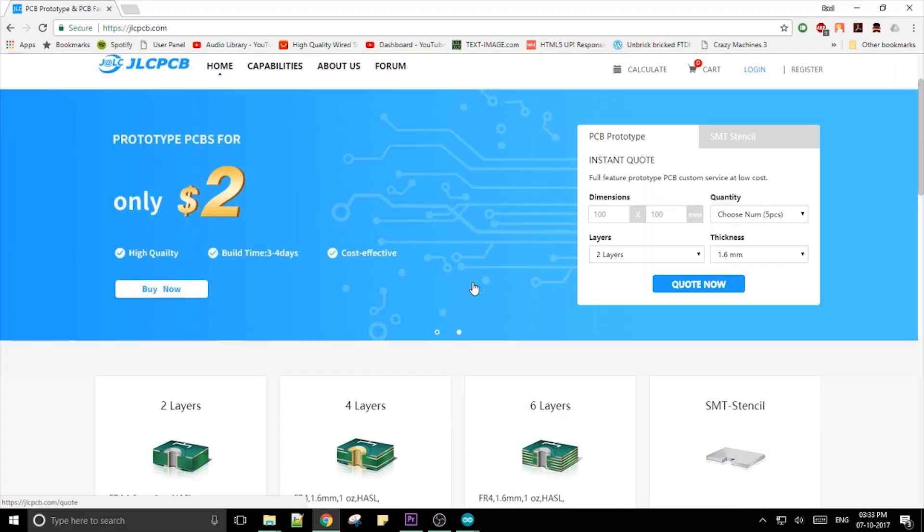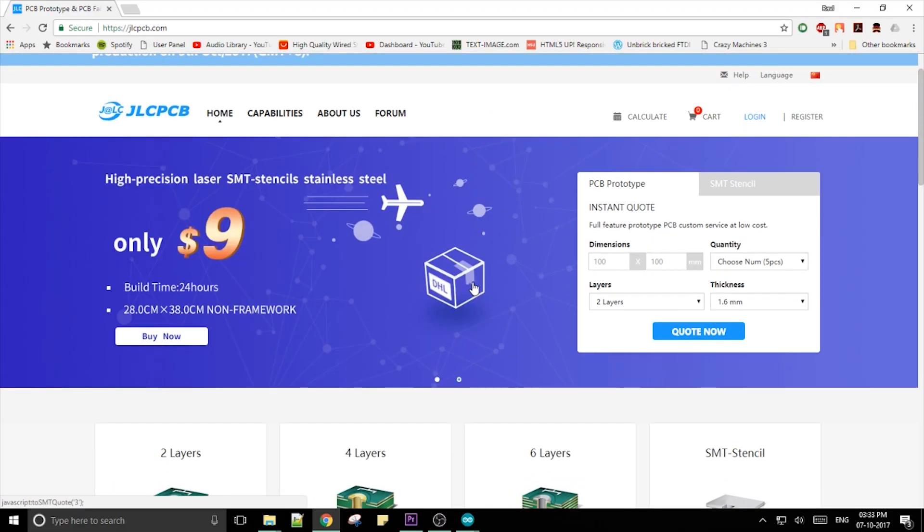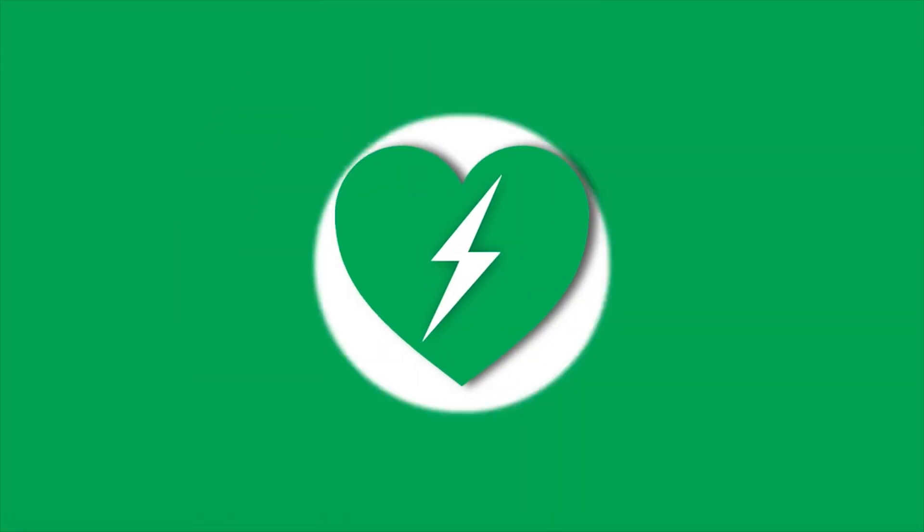Thanks again to JLCPCB for sponsoring this video. I hope that you found this video helpful. If you did, make sure to hit that like button and subscribe to see this shield being put to some good use in future videos.